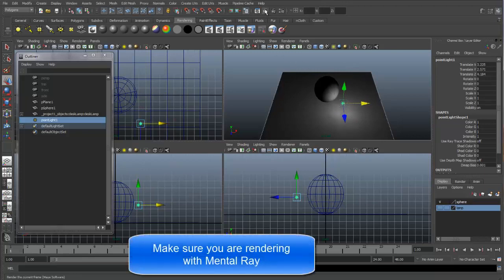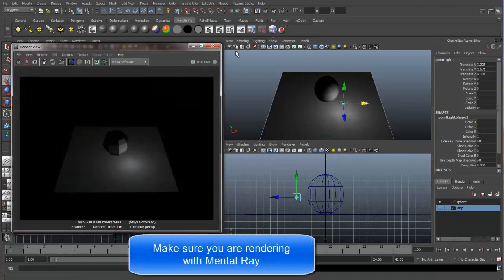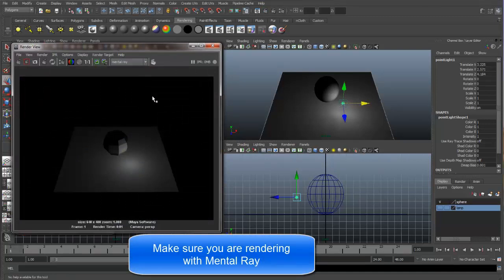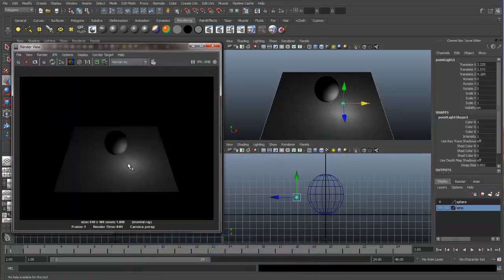So let's do a render. Switch to mental ray. We can see the light is illuminating the ground plane and the sphere at the same time.